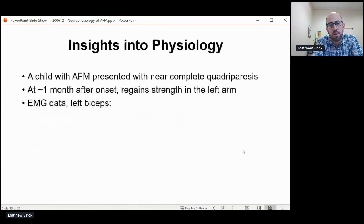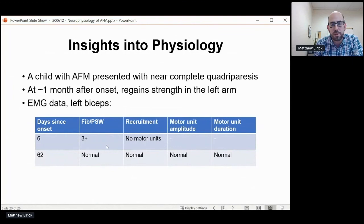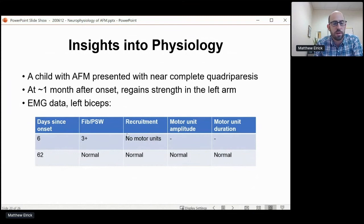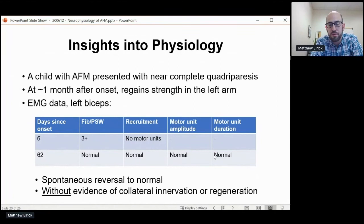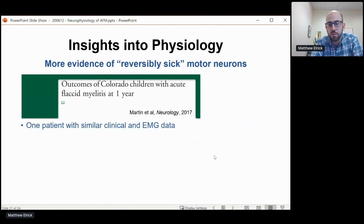EMG can also teach us a lot about the physiology of the disease. Here's an example of a surprising patient: a child who presented with near complete quadriparesis, but about a month after onset regained quite a bit of strength in the left arm. At six days after illness, there were very abundant fibrillations and positive sharp waves at rest — no voluntary motor units present — a completely denervated biceps. However, at day 62, normal. This is a spontaneous reversal from complete denervation to normal without any evidence of collateral innervation or regeneration, and in fact faster than either of those processes could happen. This suggests the possibility of a 'reversibly sick motor neuron.' There is one similar case presented in the Colorado cohort with a similar clinical improvement and normalization of EMG in the affected muscles.